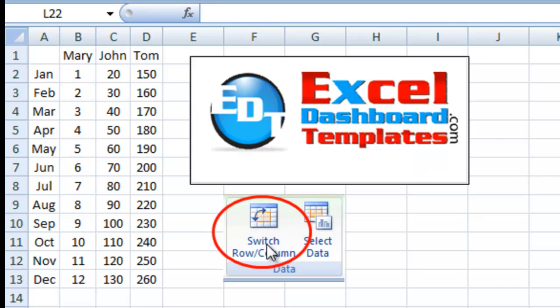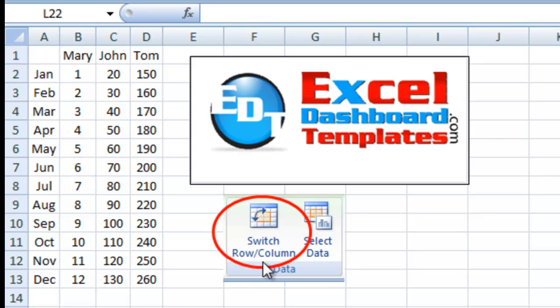Today we're going to take a look at switching rows and columns. This is something that I always did not understand until I looked up the exact detail in the help, and I thought this would be helpful for everyone out there.